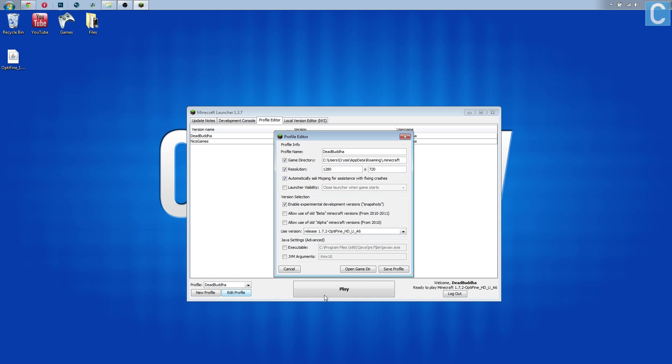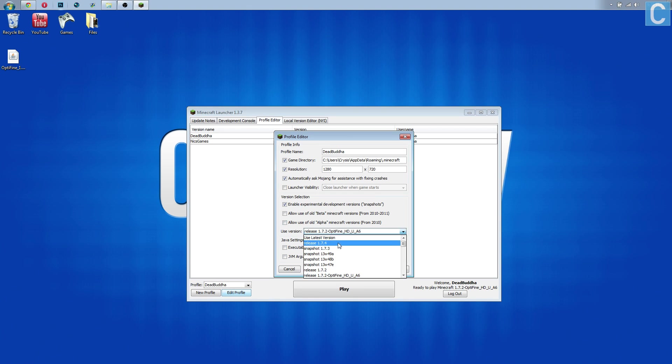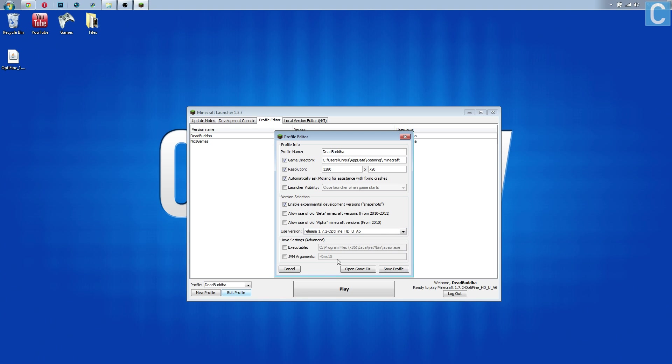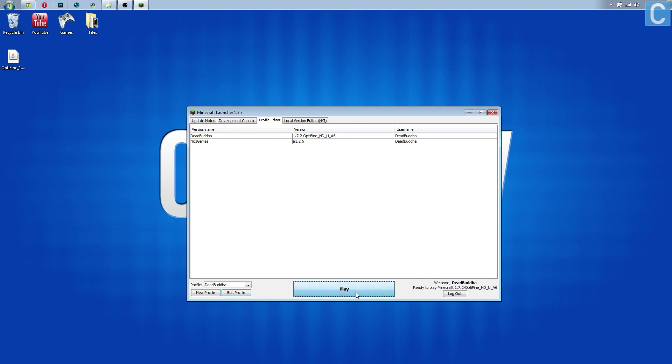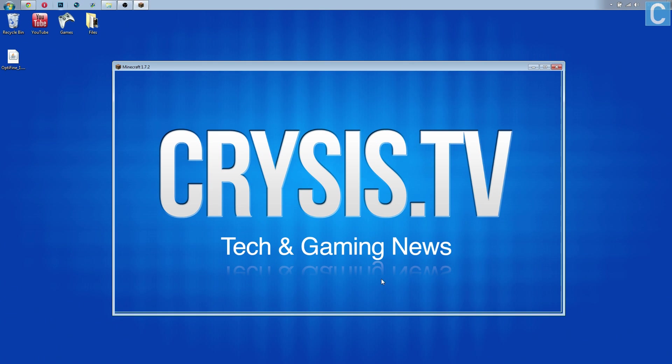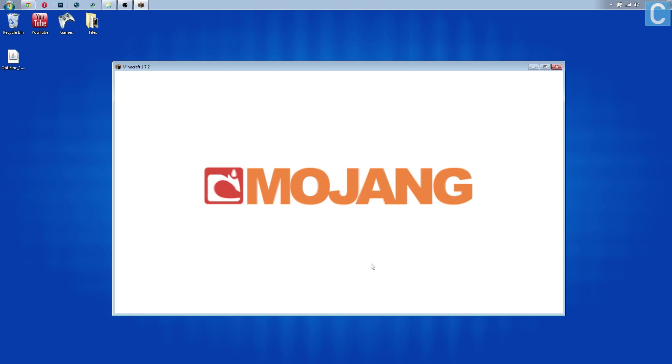Now you want to go to the profile that you typically play on, which for me is Dead Buddha, and click edit profile. Once you're here, you want to go to use version. You are most likely on 1.7.4. We want to go down to OptiFine 1.7.2-release-1.7.2-OptiFine. Click that, and if the 1.7.4 version is out and you're using that, it will say 1.7.4-OptiFine instead of 1.7.2. Click save profile and then click play. This will now launch Minecraft in 1.7.2 with OptiFine.